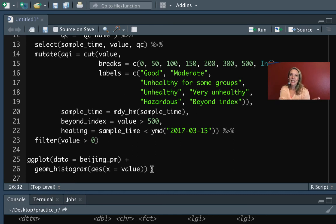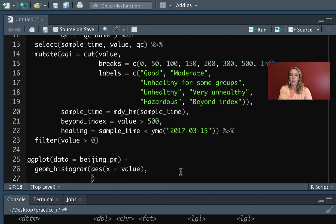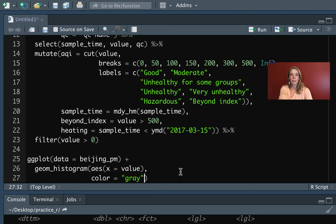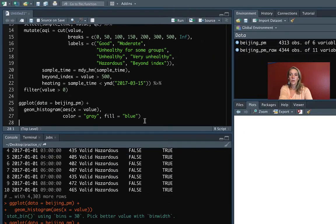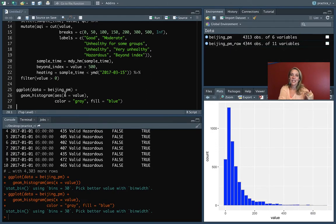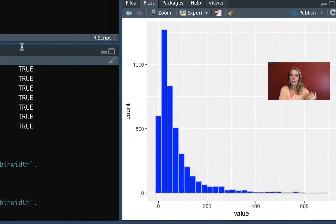The other thing that we can do with this—we can add on aesthetics and titles. We can change the color with some constant values. We could say that the color is gray and then the fill blue. We put those outside of the aes call, so we're setting them to constant values, and you can see that's changed some of the colors here.